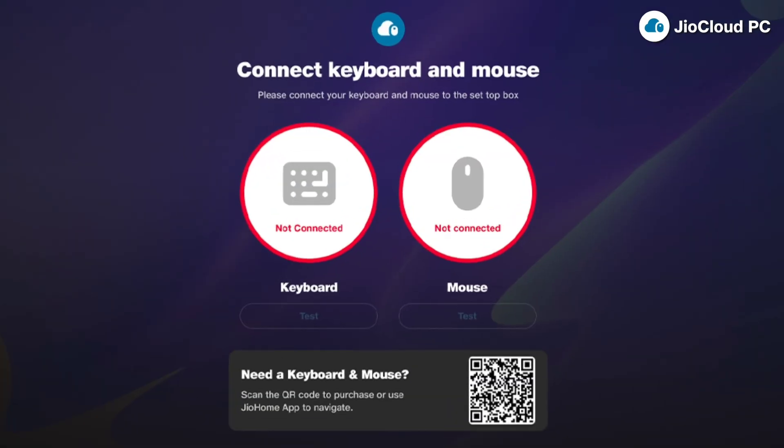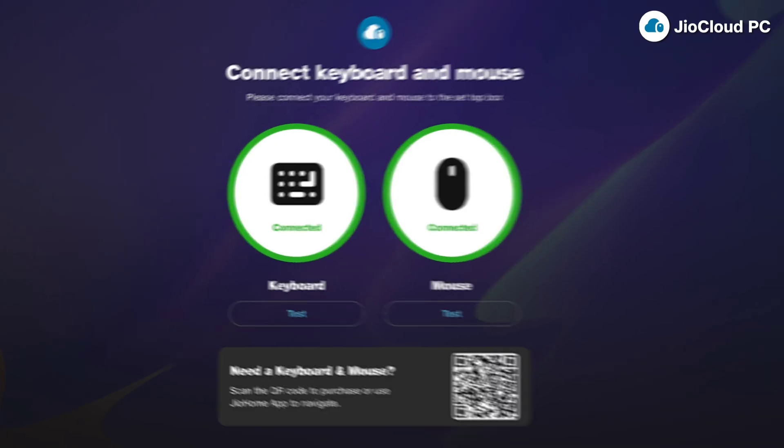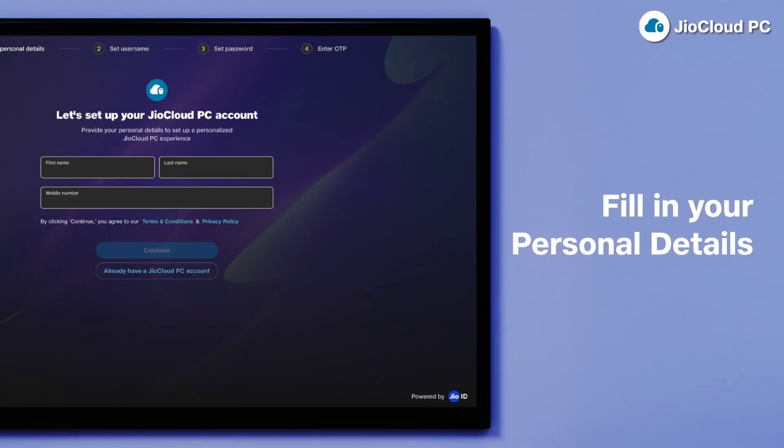Next, plug in your keyboard and mouse to your set-top box for seamless interaction. Fill in your personal details with your name and mobile number.